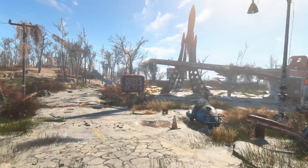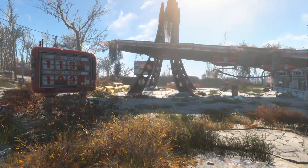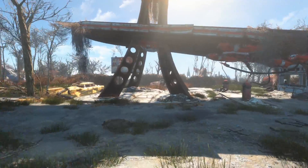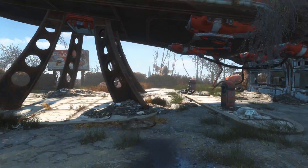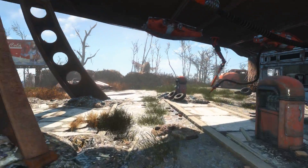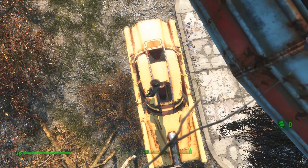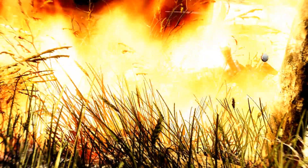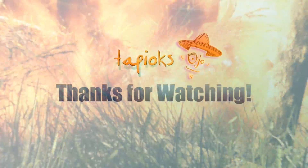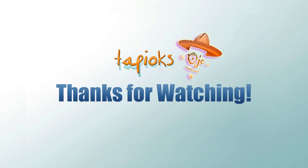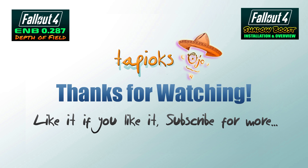I know this wasn't a true update to ENB for Fallout 4, but I have a hunch that one might be just around the corner as soon as Bethesda stops releasing patches for the game. Rest assured I'll be making a video to bring you all the details. As always, I want to thank you for watching, and I'll catch you next time.